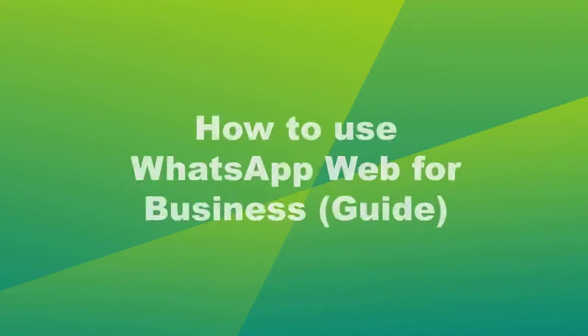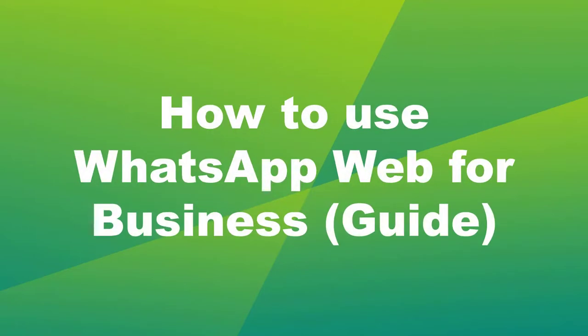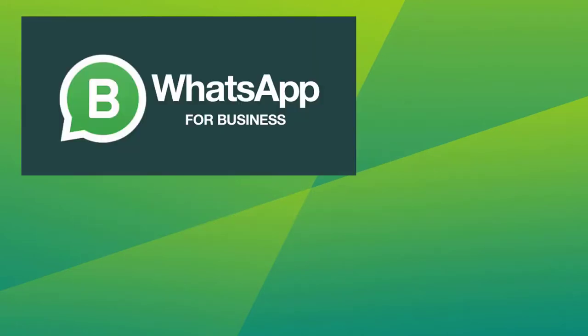Hello! Today's video is about how to use WhatsApp Web for Business, a guide. Let's begin.